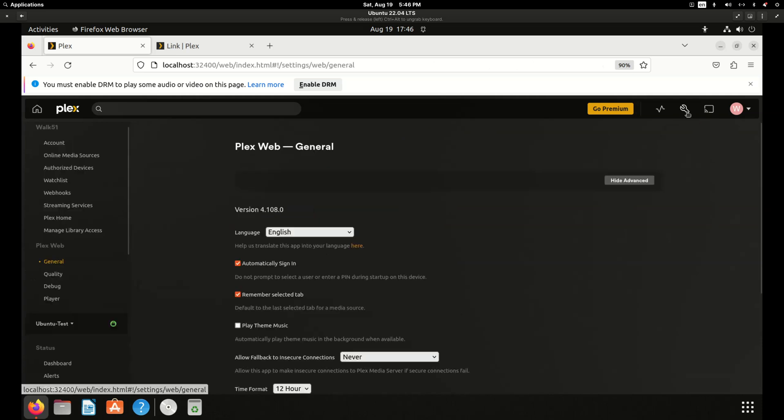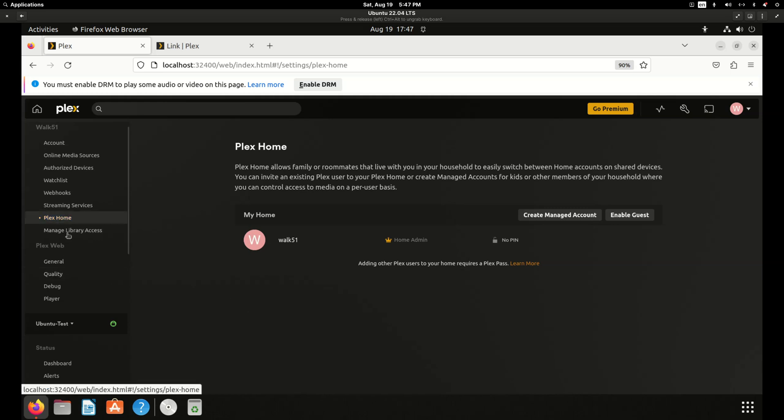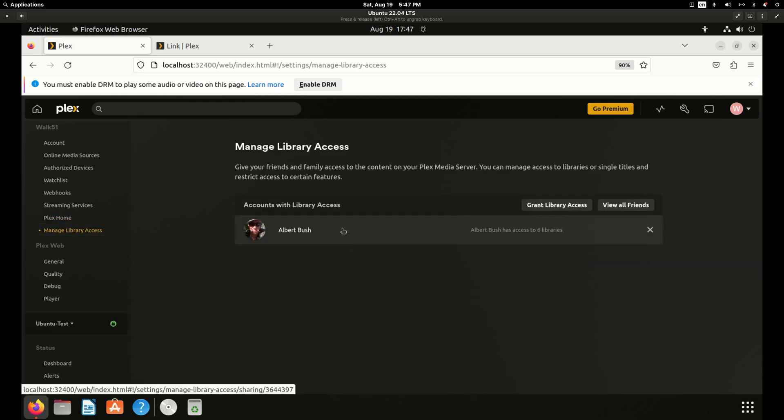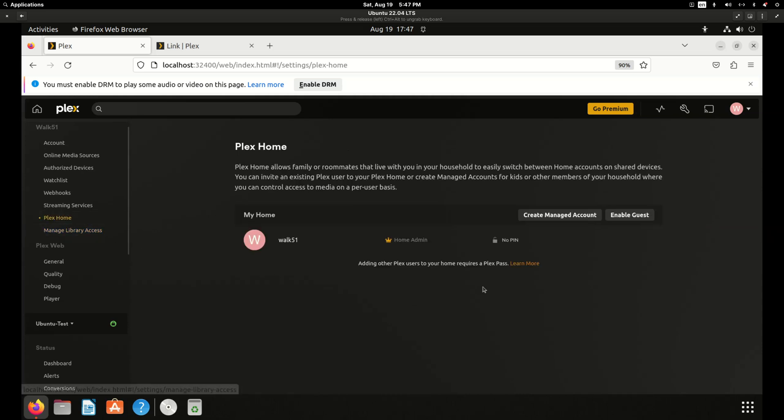So go to your gear and then to add a home user and this would be someone in your house like a minor child or your spouse and you don't want to create a Plex account for them. You can fast switch between users. Manage library access would be adding a friend and I've added my regular Plex account and from that account I can see these libraries.